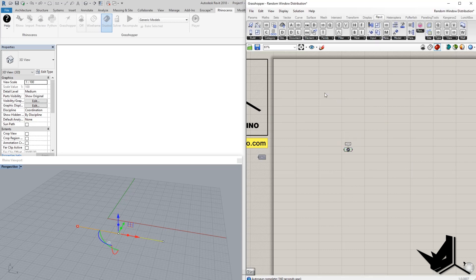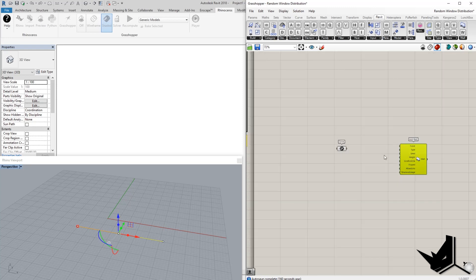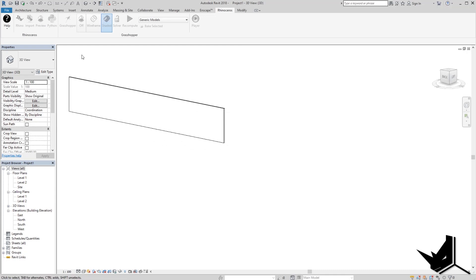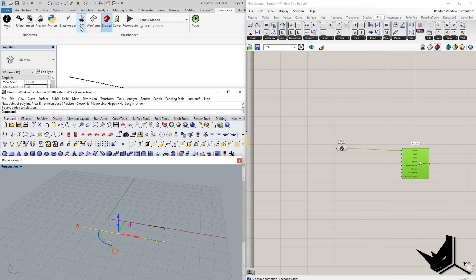We also need to create the wall. So I'm gonna add the wall component. And this is going to be our curve, of course. And now you can see that we already have the wall directly in Revit. And let's move on from there.